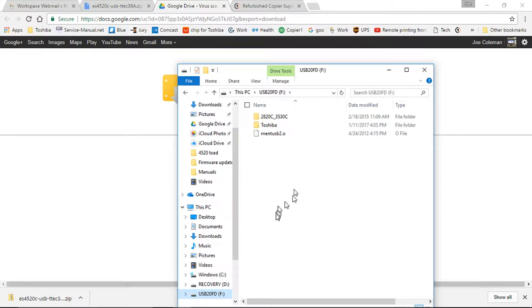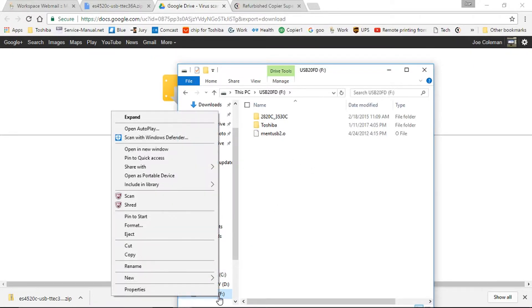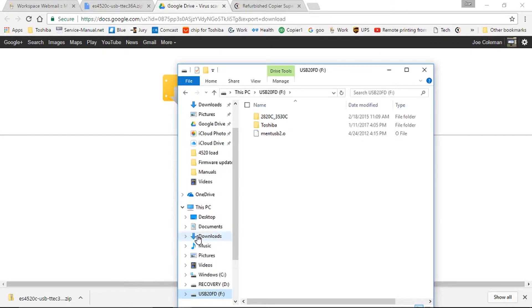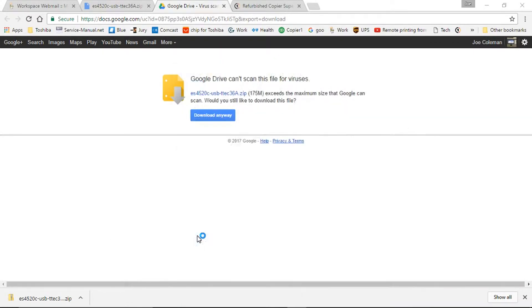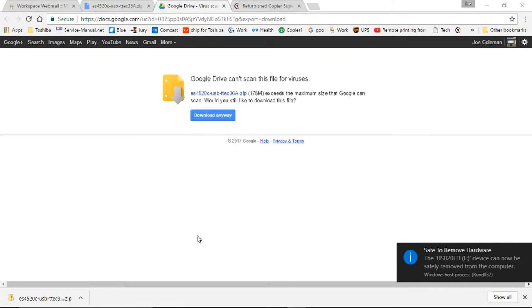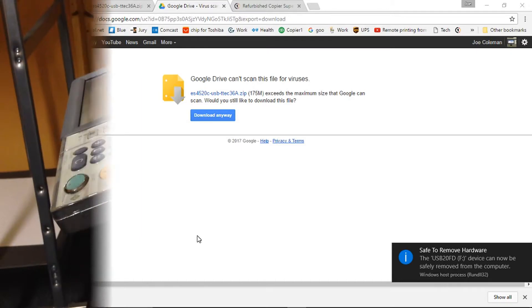Once it's on your memory stick, you can then, as I prefer to do, I'm old-fashioned, eject the memory stick, and remove that from your computer.